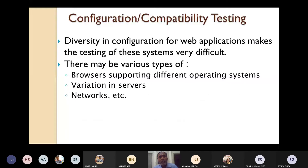Next we will see configuration and compatibility testing. Web-based applications are diverse in nature. Diversity in configuration for web-based applications makes the testing process of these systems very much difficult.